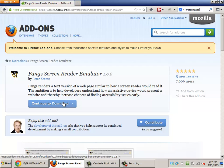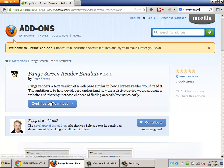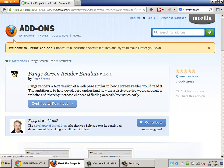Now to install these programs, you can make a contribution if you'd like, but all you actually have to do is click the continue to download.